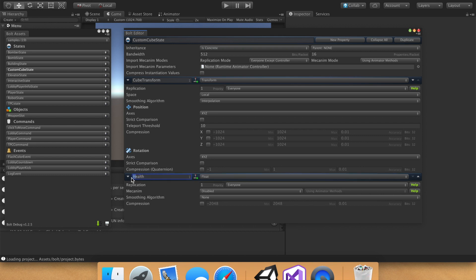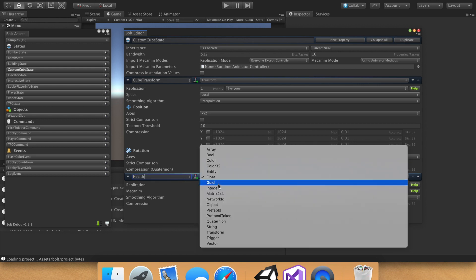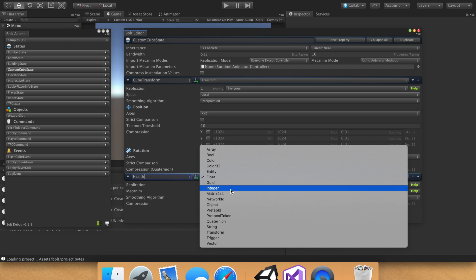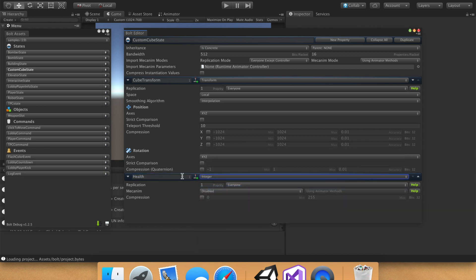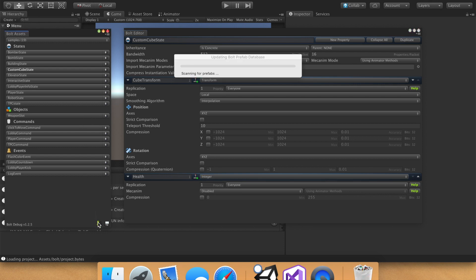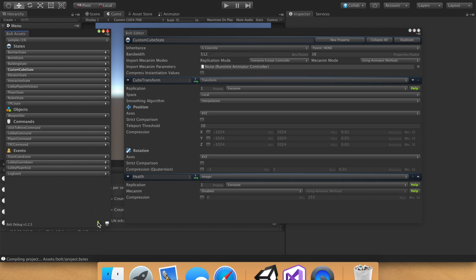Notice I use a capital. I'm not sure what the convention is, but if you want to follow me, I use capital letters. And then in our script, we made our local health an integer, so let's make this an integer as well. And then every time we edit something in the Bolt Asset menu, we hit the compile, and give it a second, and there's our success.